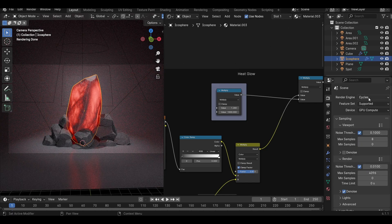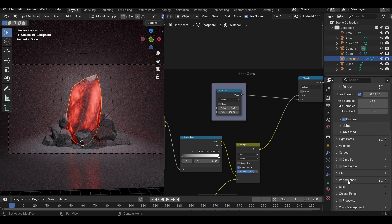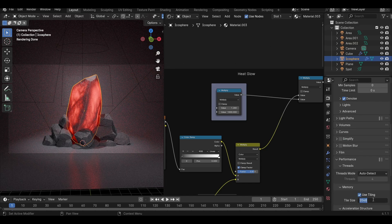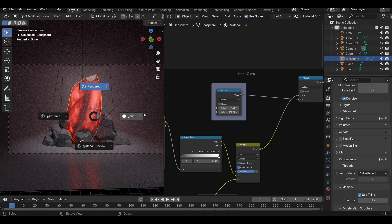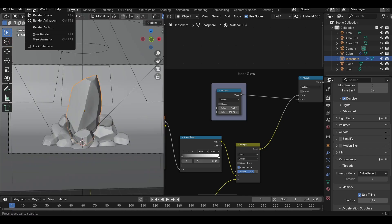Now for the final render, set the max samples to 256. Make sure denoise is enabled, and in the Performance tab set the tile size to 512. Then go up here and hit Render.